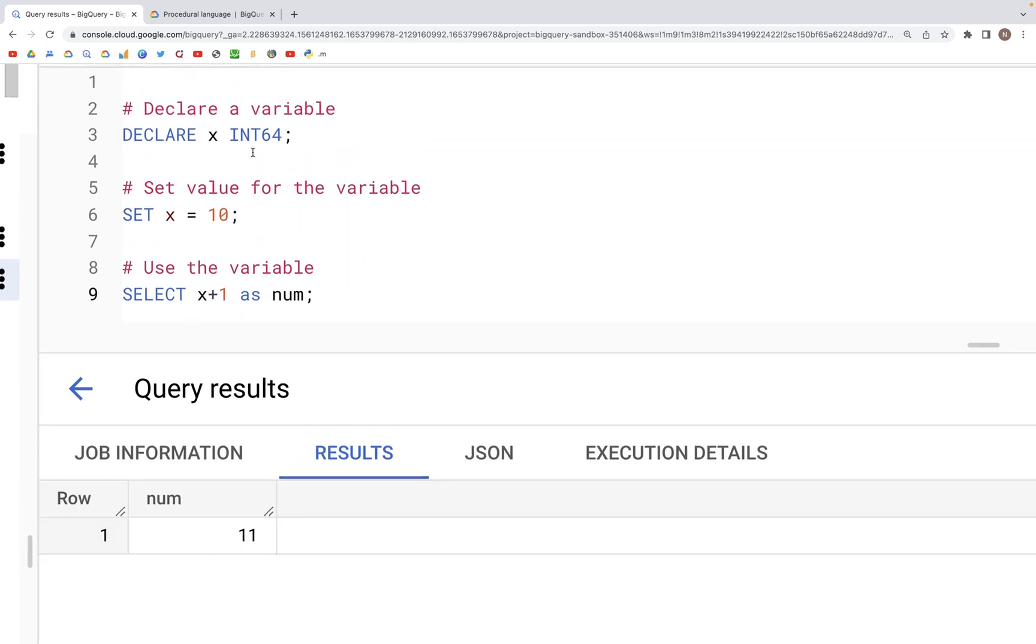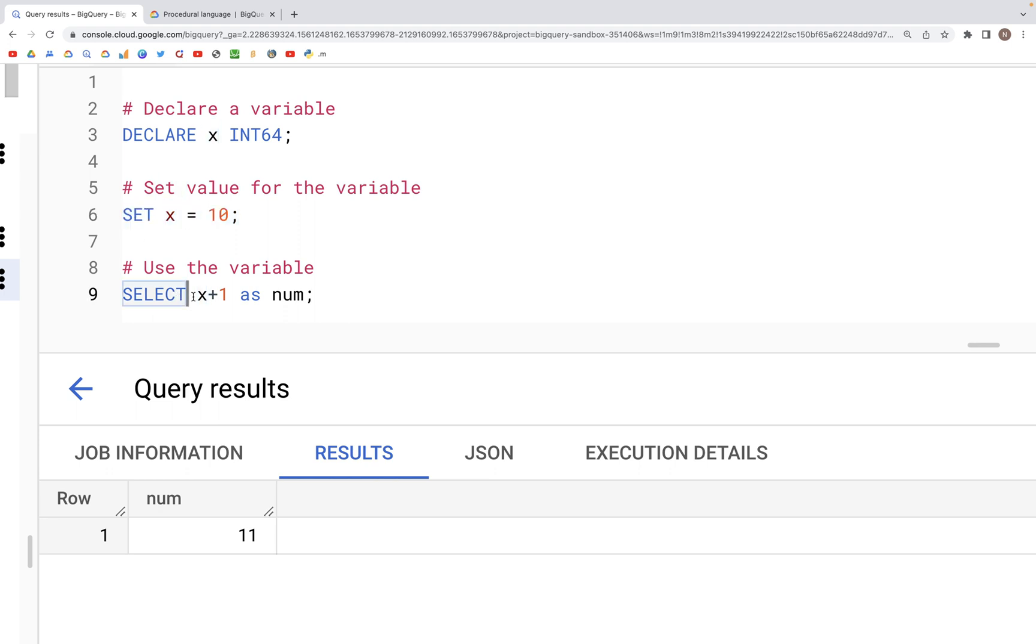And that's because the variable X that we declared was assigned a value of 10 in the set statement here. And then we use that X here in the select clause, added one to it and then put that 11 in the column num.